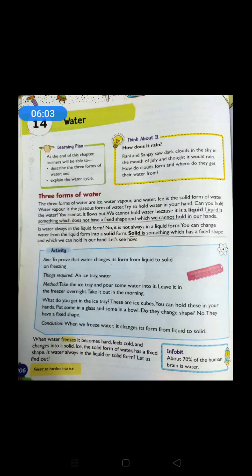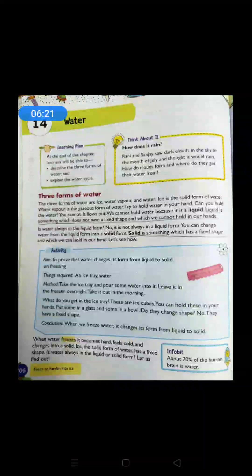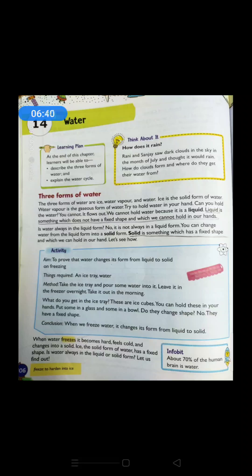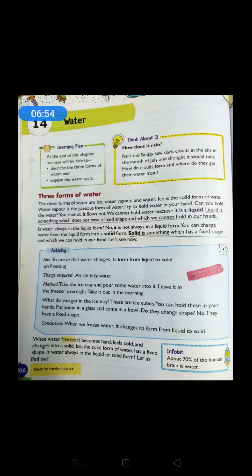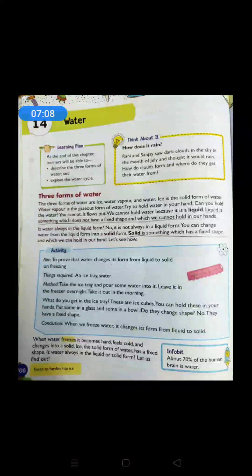Ice is the solid form of water; water vapor is the gaseous form. Try to hold water in your hand — you cannot, no one can, it flows out because water is a liquid. Liquids have a special property: all liquids flow. This is a special property of liquid. Liquid is something which doesn't have a fixed shape.